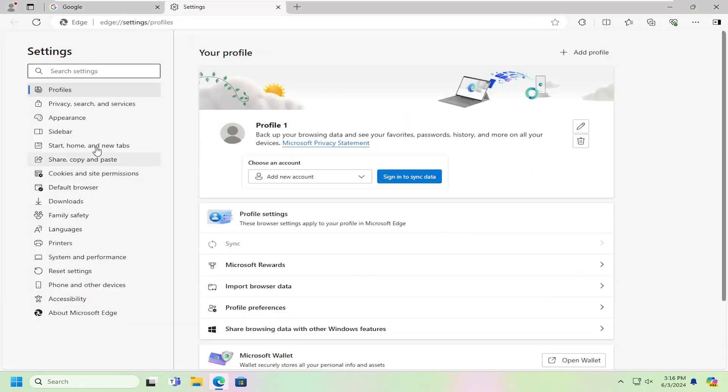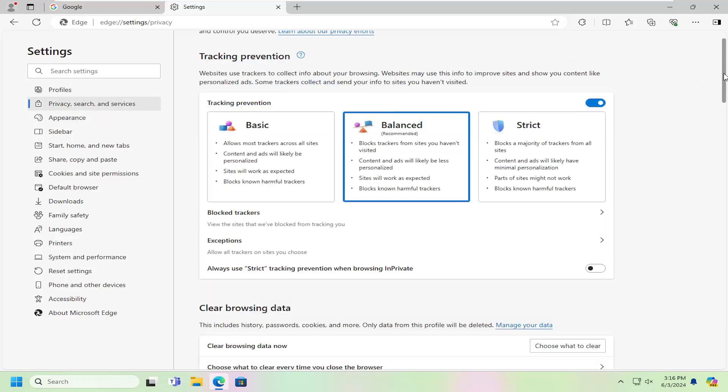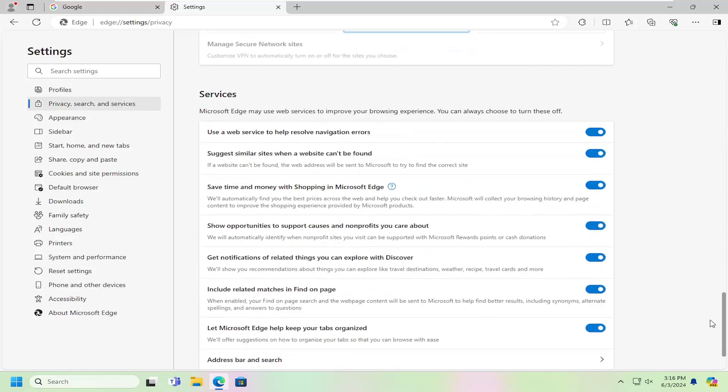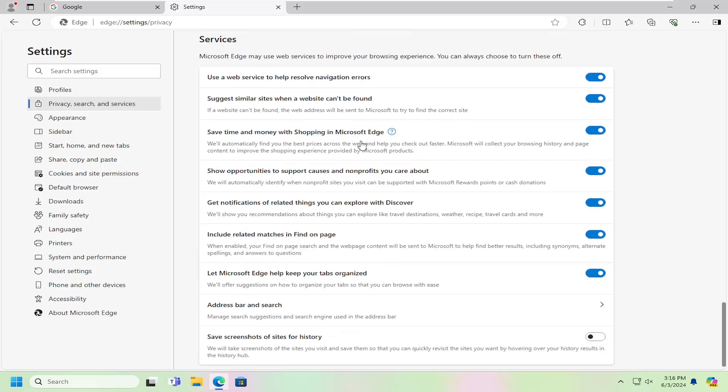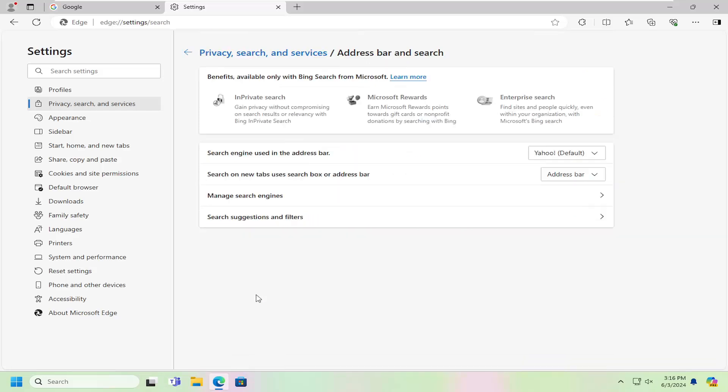On the left side, select 'Privacy, search, and services' and then scroll down on the right page underneath services and select 'Address bar and search'.